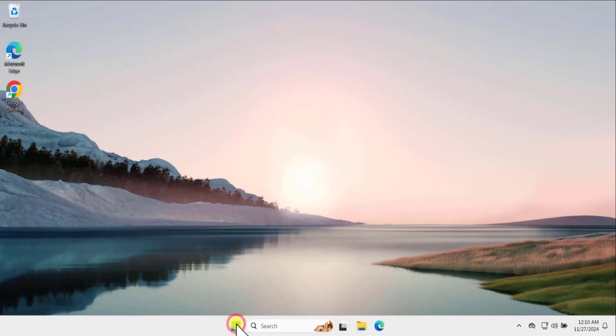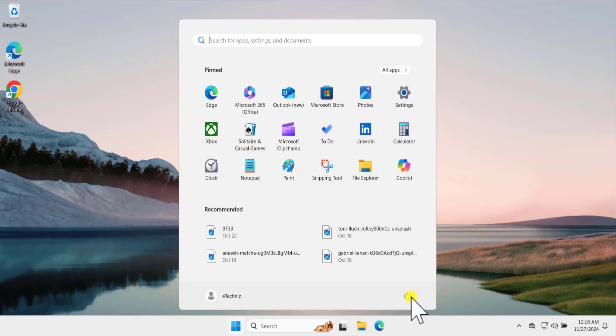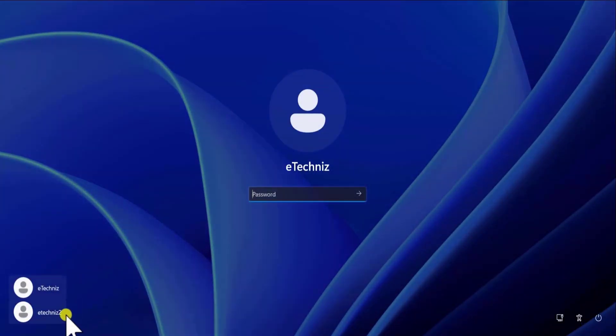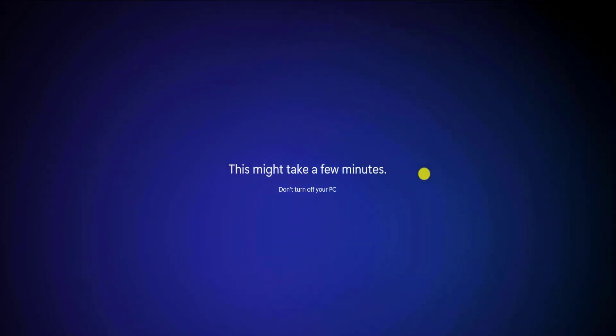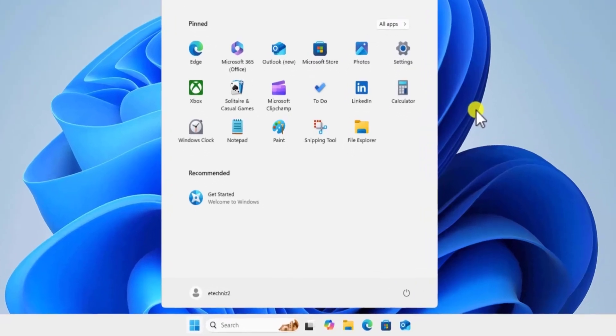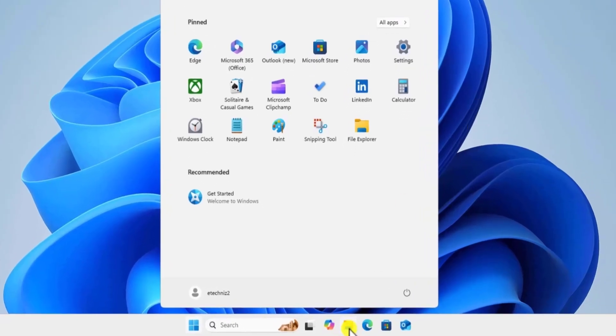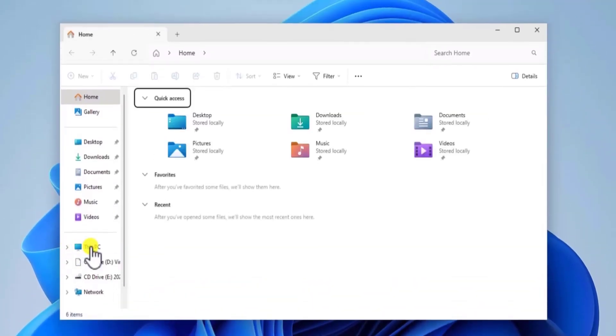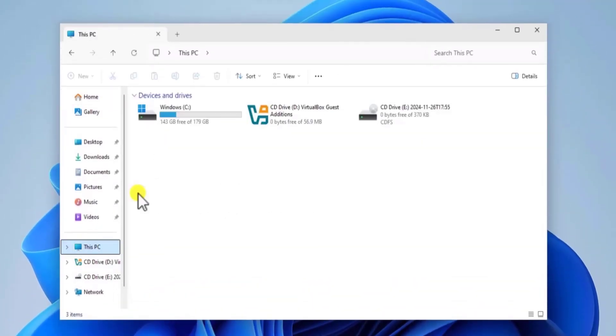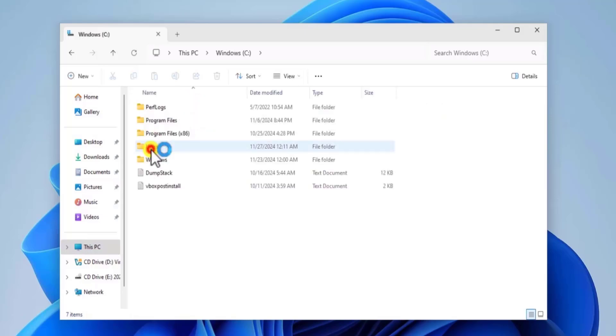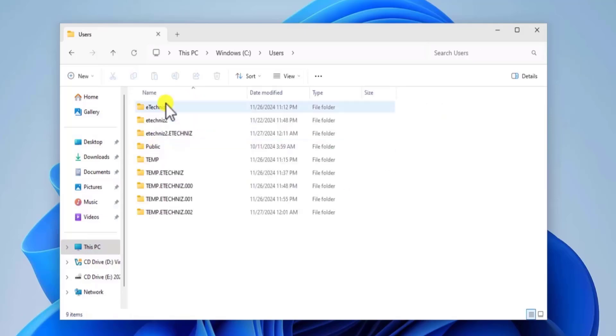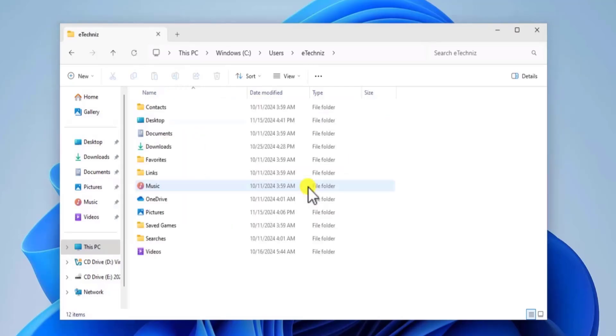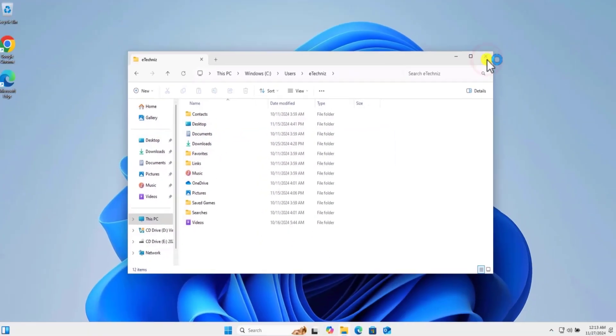Change your user account. Simply log this user account. And you can go to eTechnice tool. Once you'll be in your new user account, click on File Explorer. Click on This PC. Windows C. Users. Here you need to select the old user account. Click on Continue. From here you can move all the files and documents to your new account.